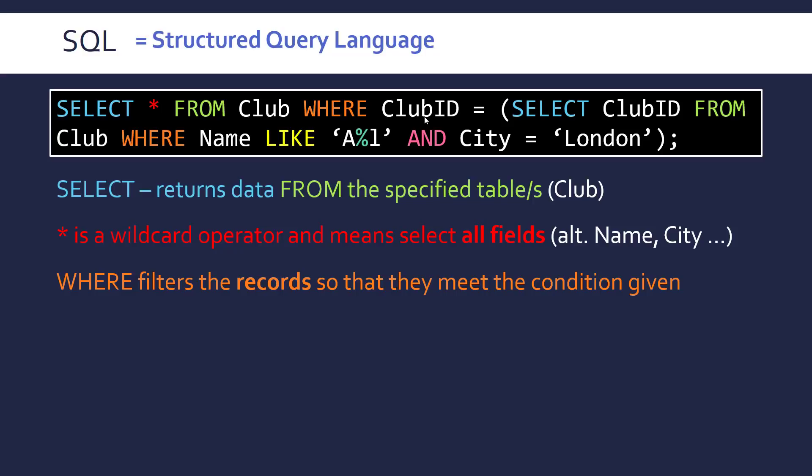So in the first where clause we've got basically a nested SQL statement also with a where clause to it. Which is unnecessary in this case. But you will sometimes see nested SQL statements. In this case I've just done it to make it look more complicated essentially.